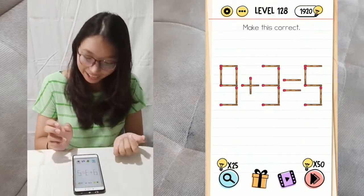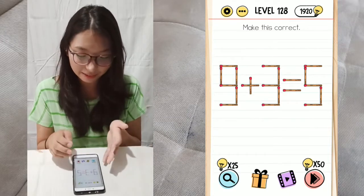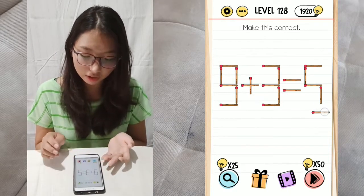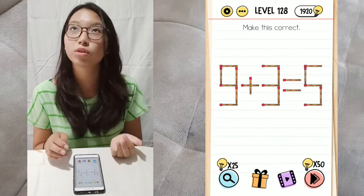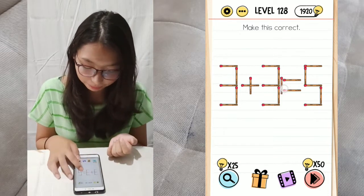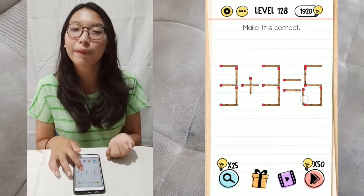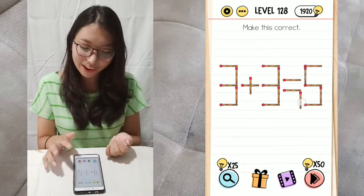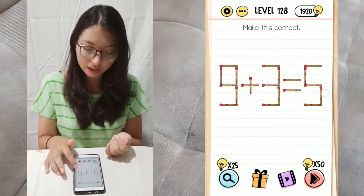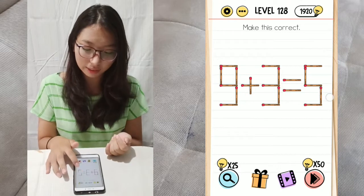Next, level 128. Make this correct. You can actually make it into 3 plus 3 equals 6, but apparently you cannot change the one over here, even though you can grab the sticks like that.